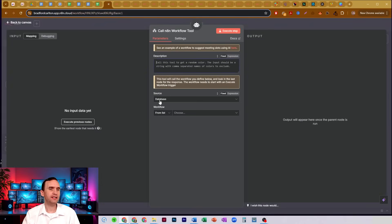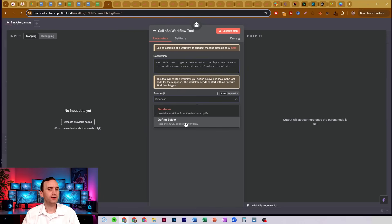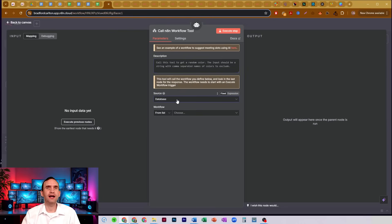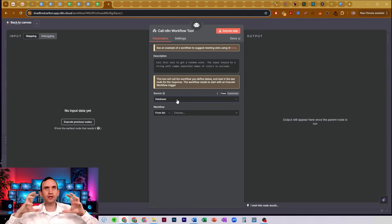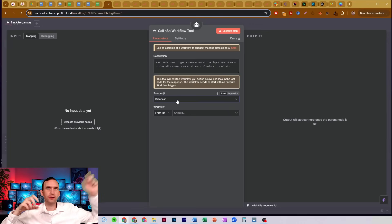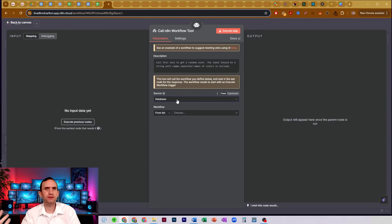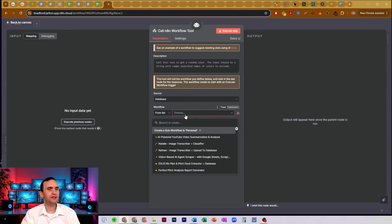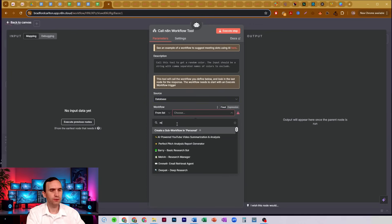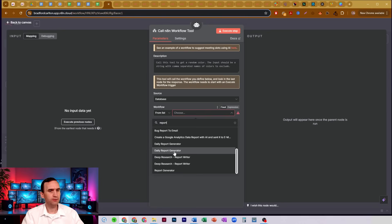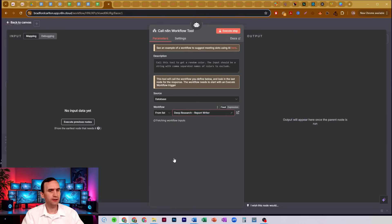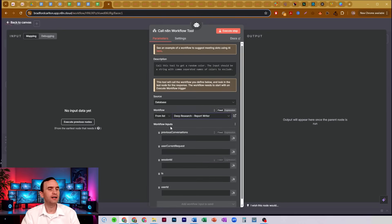You're going to give it a description of what the tool is. And then you'll see our source is the same that we had before, a database or a JSON. You can pass a JSON code, and that will be however you want to code it to then call the correct workflow that you have. But I would just use database. And then you choose the workflow. In this case, we'll do report writer.